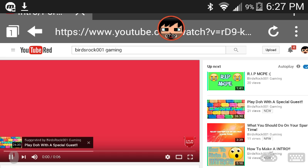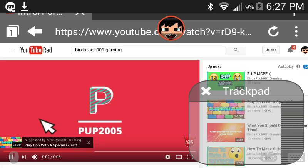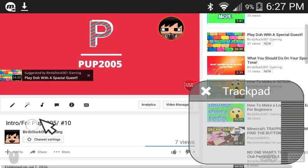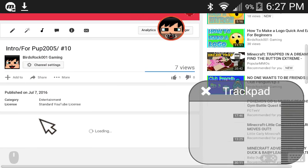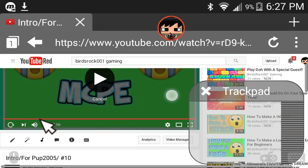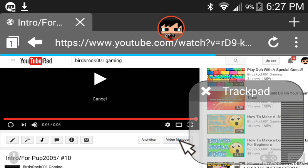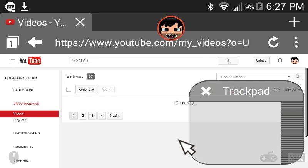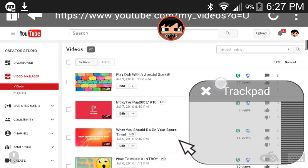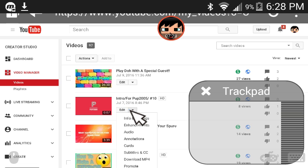So once you guys are there, sorry about that guys. Press video manager, video manager, and go to your video, press edit.